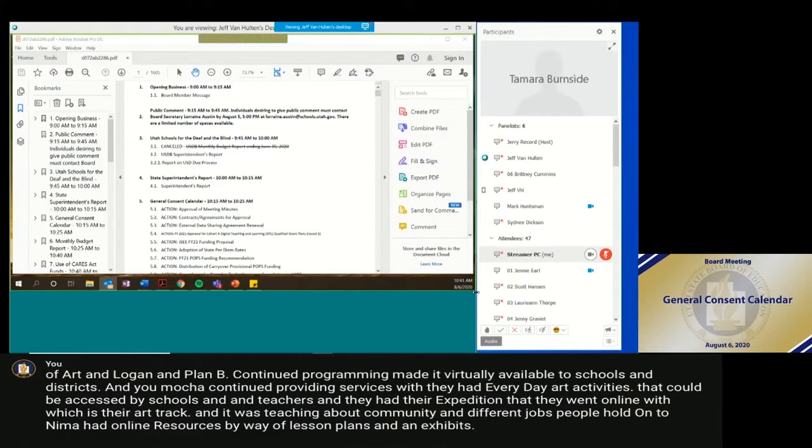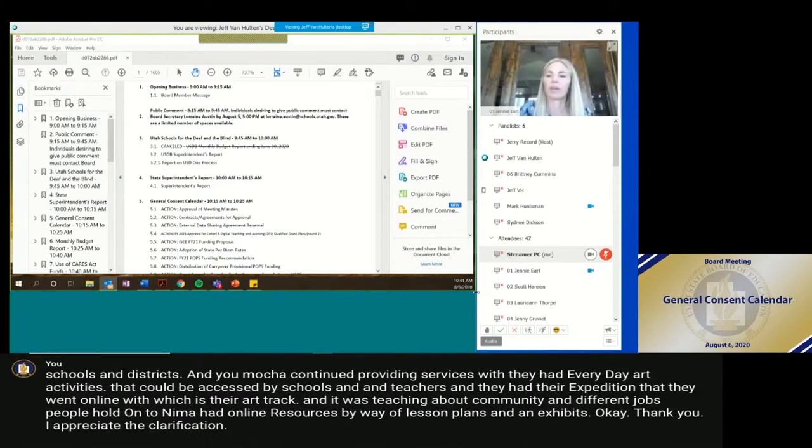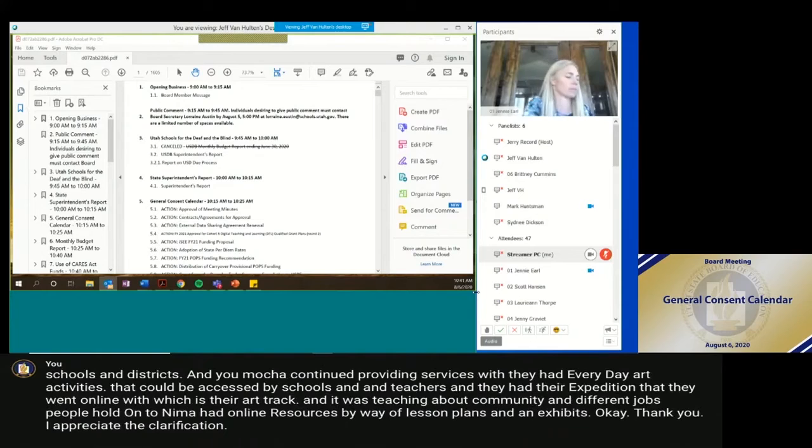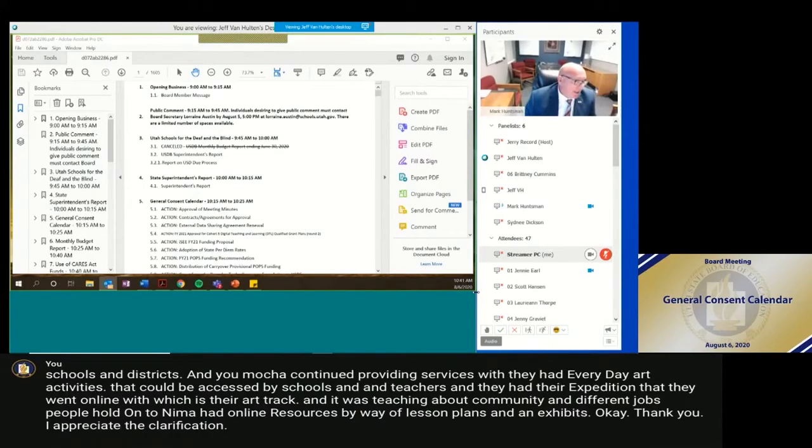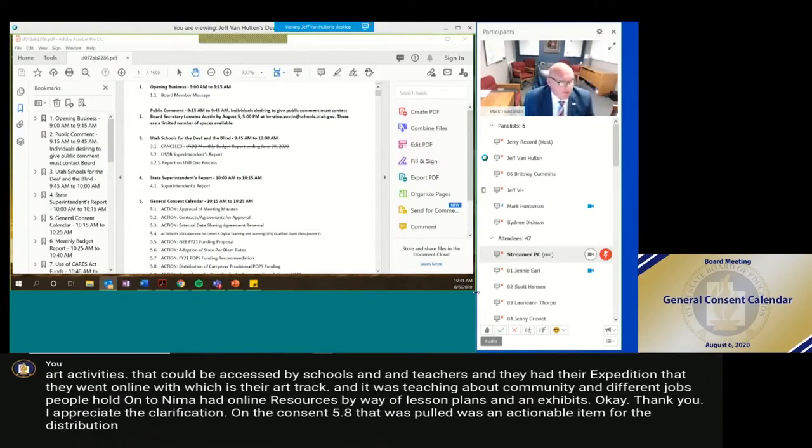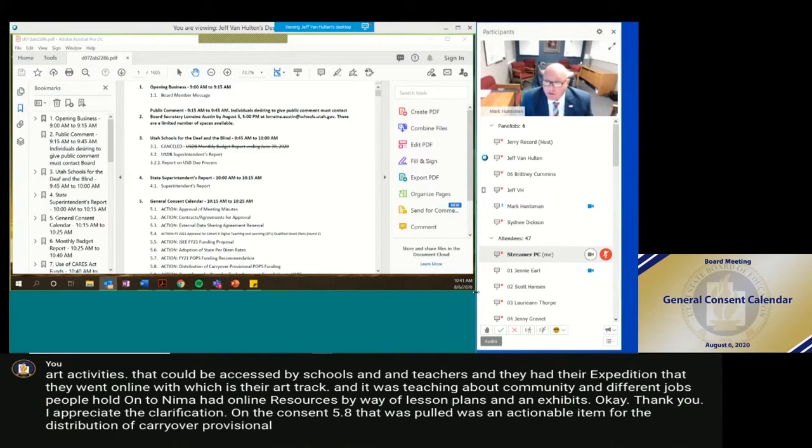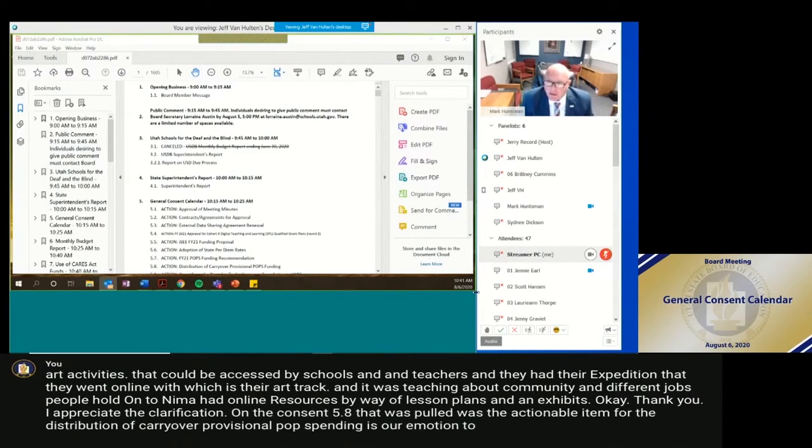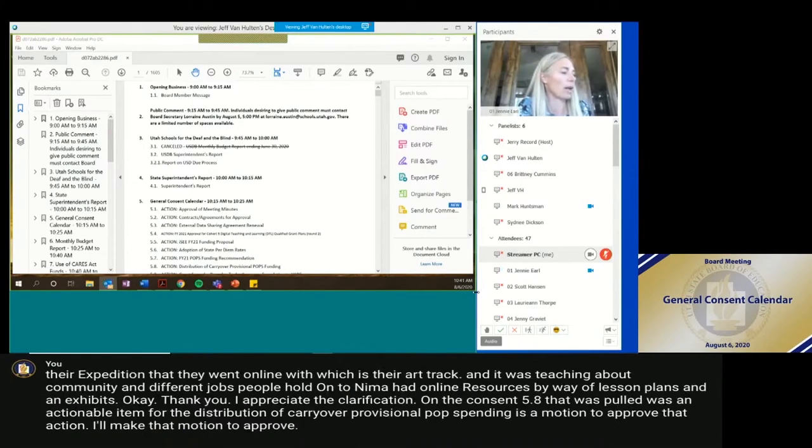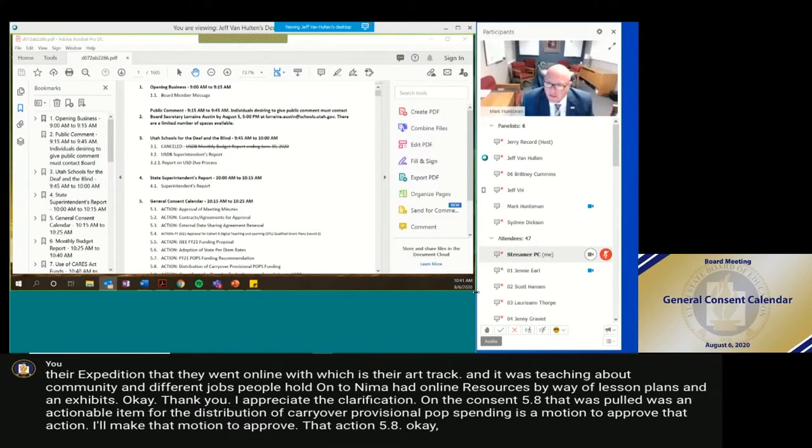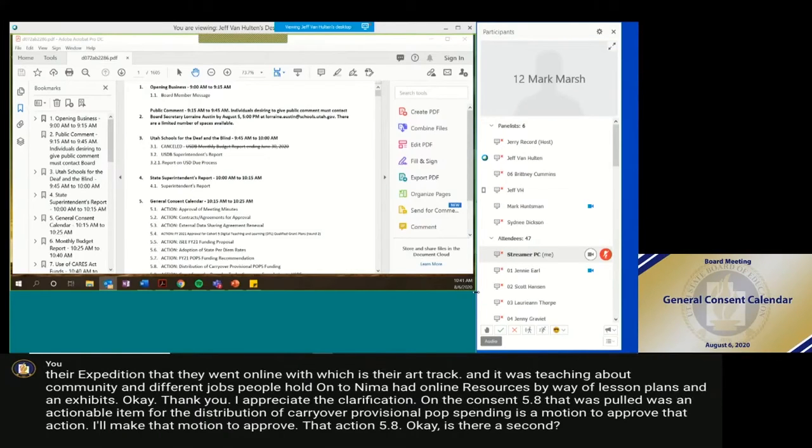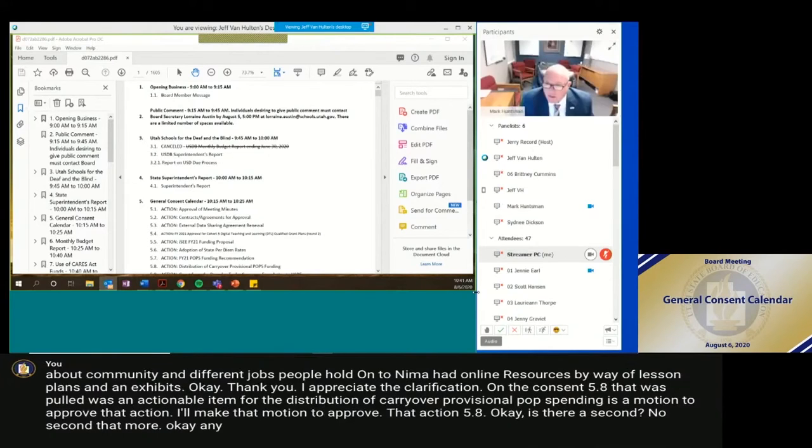Okay. Thank you. I appreciate the clarification. Thank you. On the consent 5.8 that was pulled was as an actionable item for the distribution of carryover provisional POPS funding. Is there a motion to approve that action? Okay. I'll make that motion to approve that action 5.8. Okay. Is there a second? I'll second that. Mark Marsh.